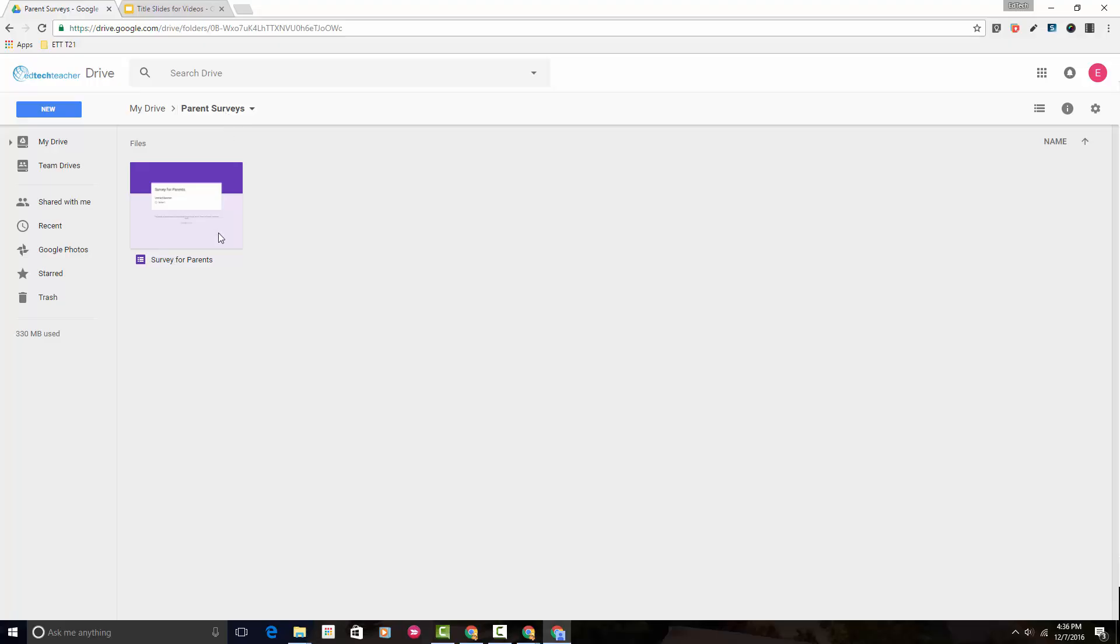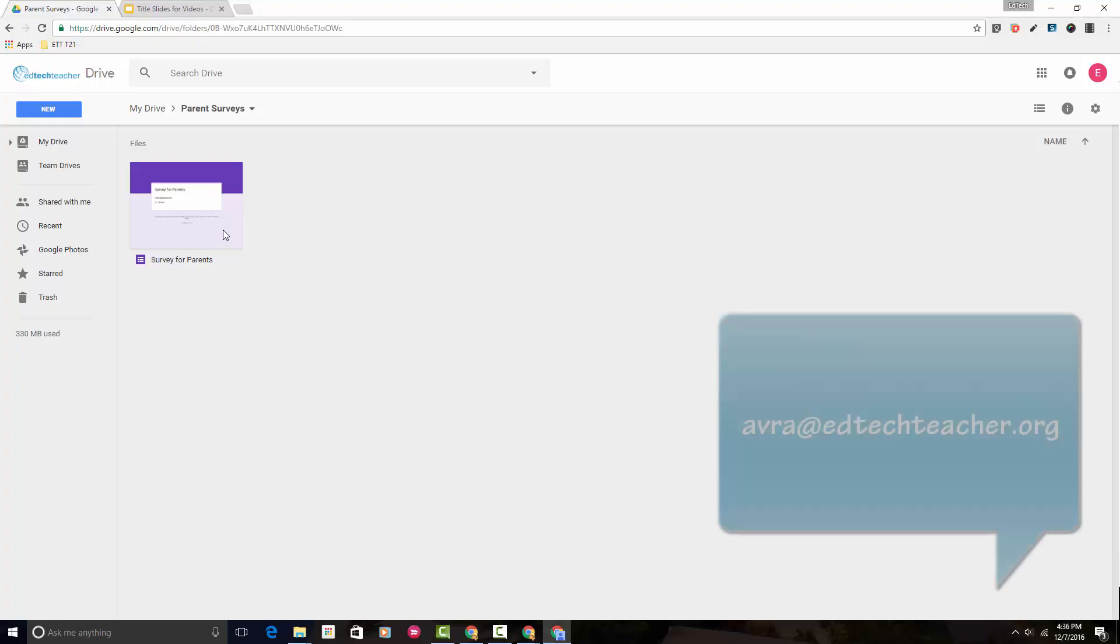That's just how easy it is to move a file into a folder in Google Drive. If you have any questions at all, please don't hesitate to email me. Thanks so much.